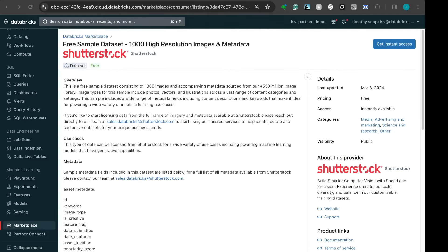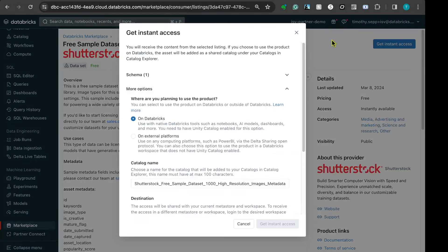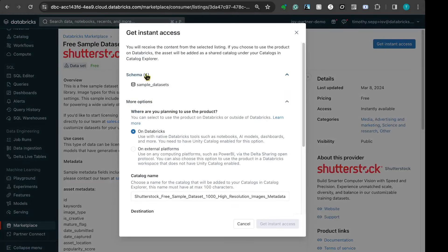Let me go ahead and get instant access to the underlying images. I can simply click on the Get Instant Access button on the top right side. By clicking on this, it will bring up information about the share itself.